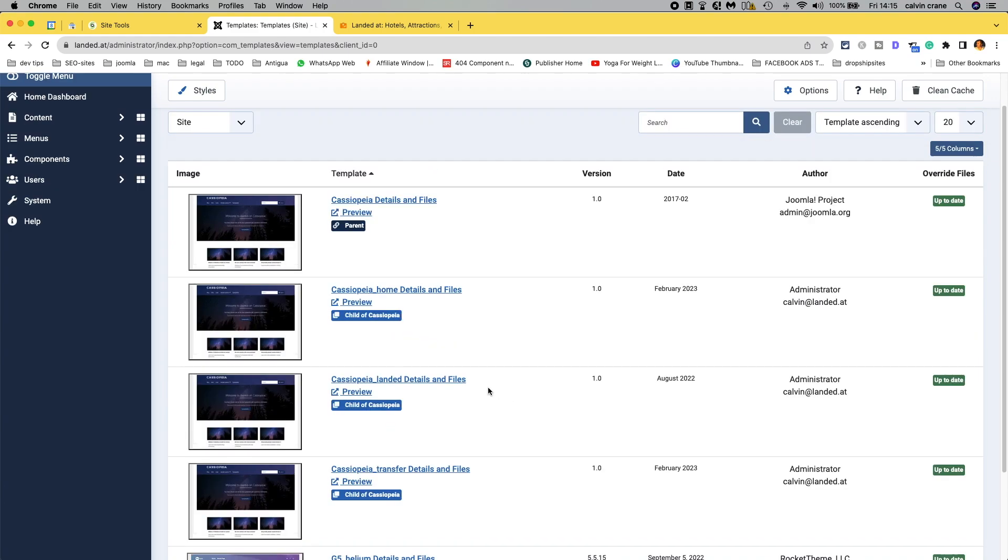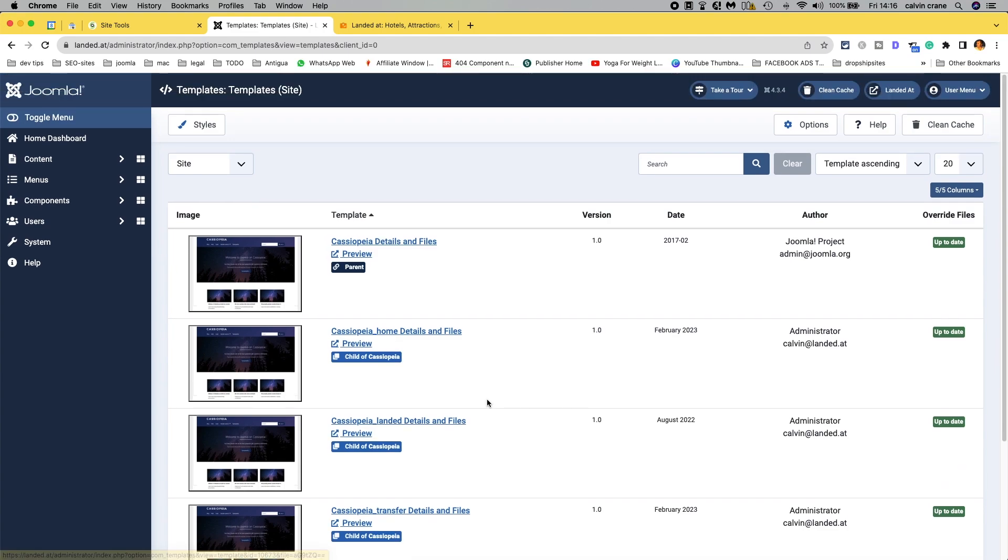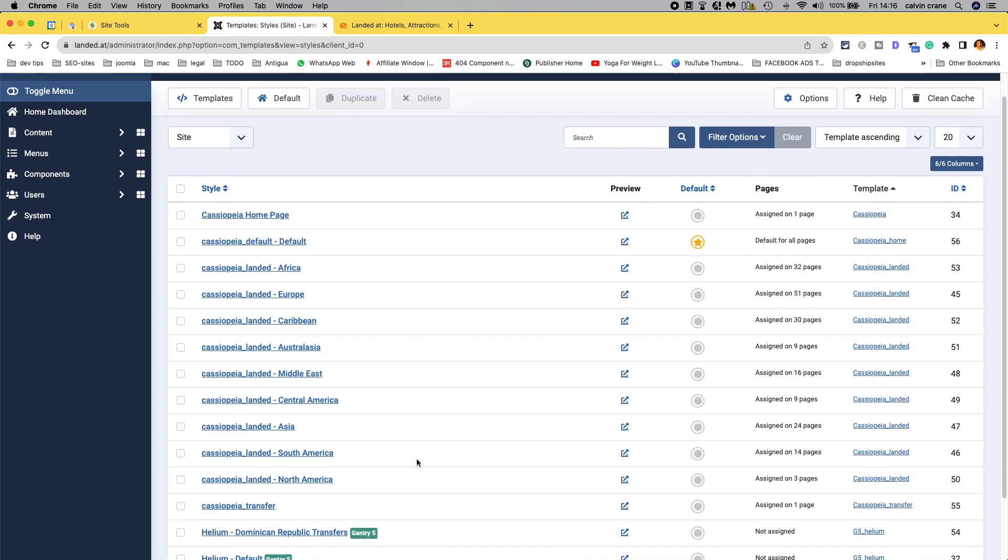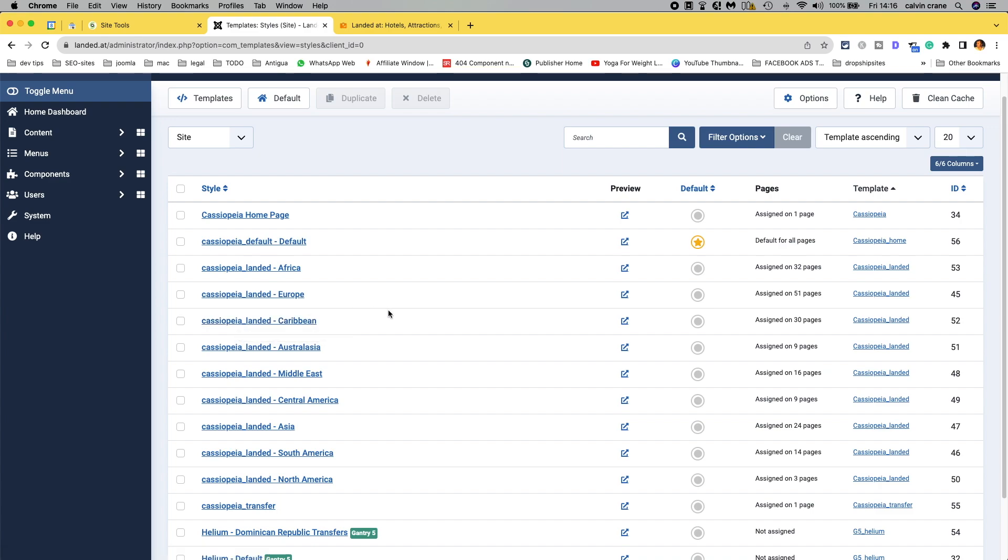and we know that we have, we need styles, so we know that we would be working in the Caribbean for our Punta Cana article, but we want something that's selectable for any article in future.